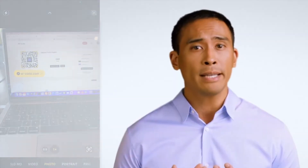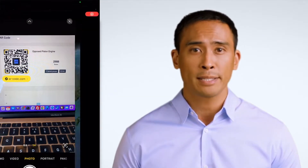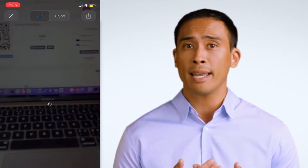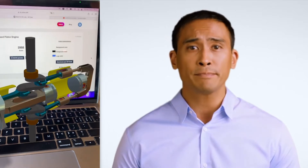Augmented reality is one of those metaverse technologies that layers digital information over the real world. AR code, which stands for augmented reality code, is a powerful and simple way to implement augmented reality experiences in industrial projects.